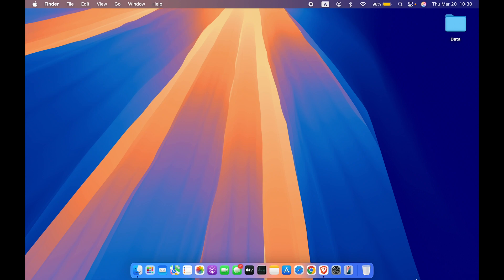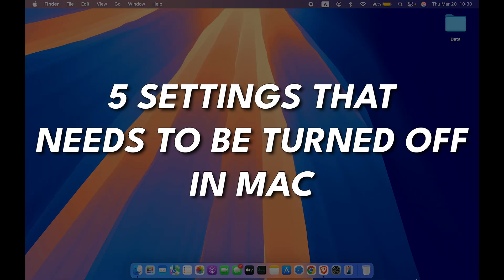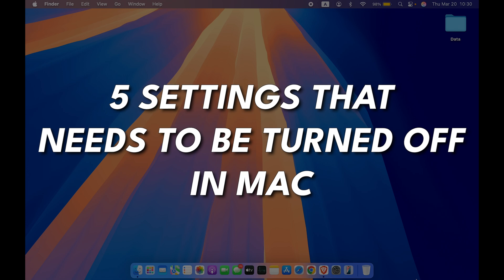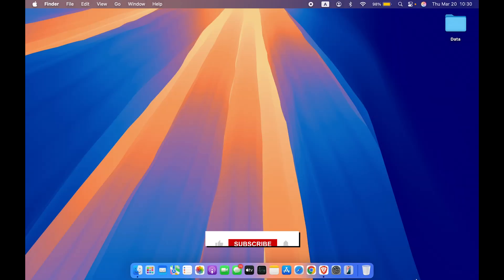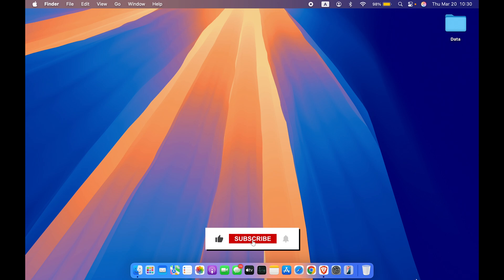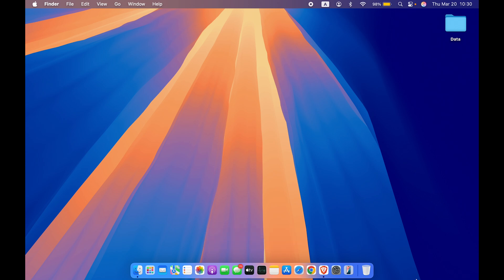Hello friends, welcome to Karma Tech. In this video I'm going to tell you five settings that you need to turn off in your Mac right now. Without wasting any time we are going to start the video, but before that if you are new to the channel please don't forget to subscribe. Now let's start with the first setting.